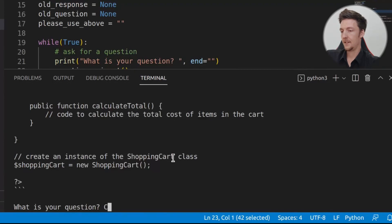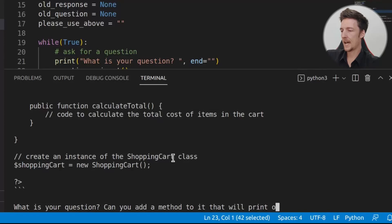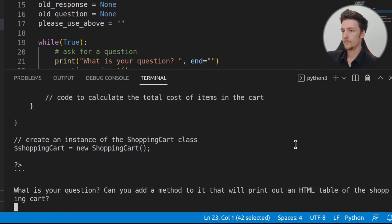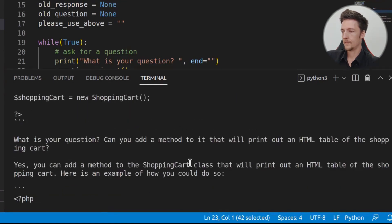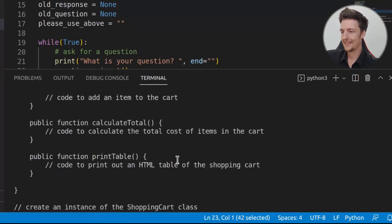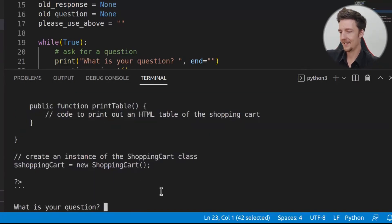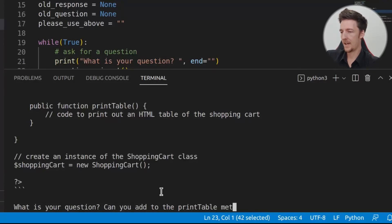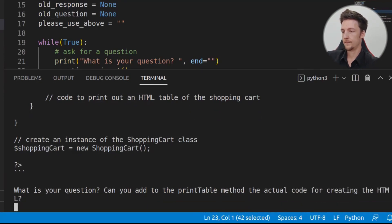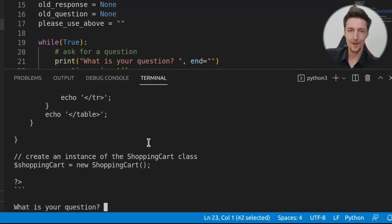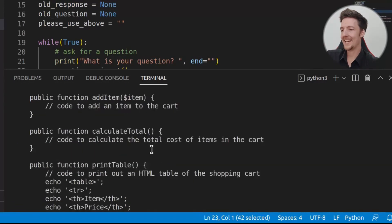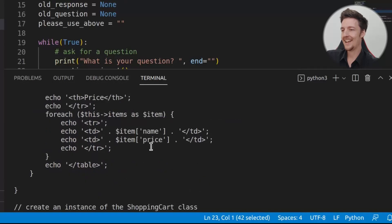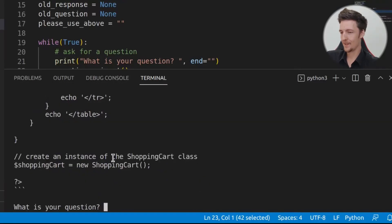Now, I can then ask, can you add a method to it that will print out an HTML table of the shopping cart? And then, it will tell you how to do it, but it only added the print table method. But then, I can say, can you add to the print table method the actual code for creating the HTML? And after about 30 seconds of waiting, we get this code. And here we have print table, and it will print the actual HTML table. Great! So now it works.